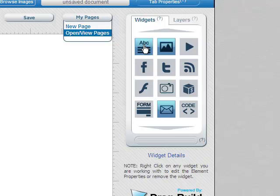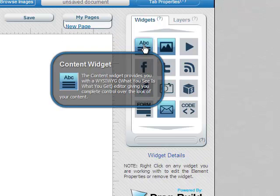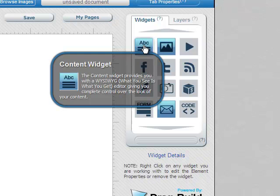The big key is the widgets on the side. This is the content widget. If I hover over them it tells me a little bit about them. The content widget is going to give me the content editor. The full what you see is what you get WYSIWYG editor.